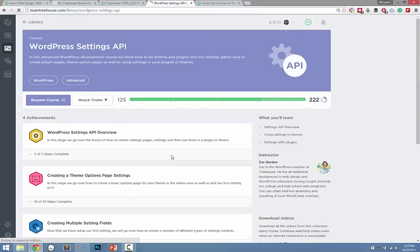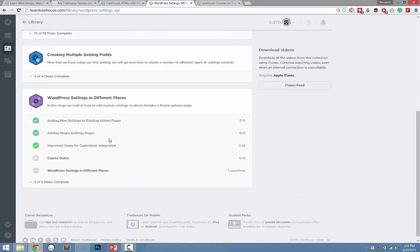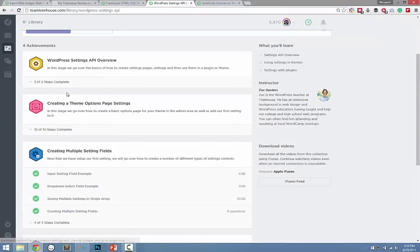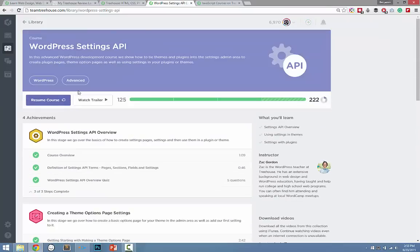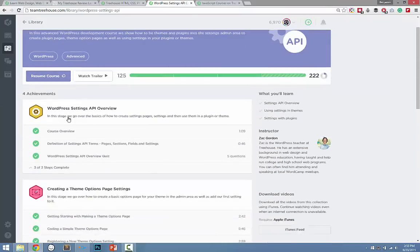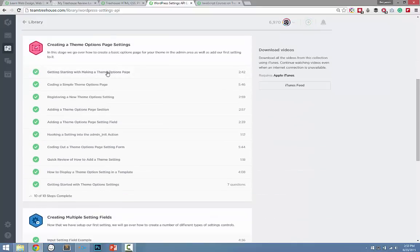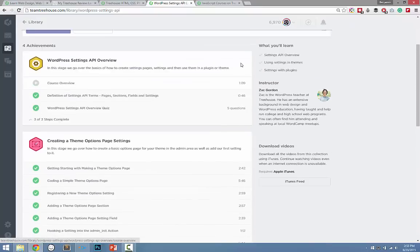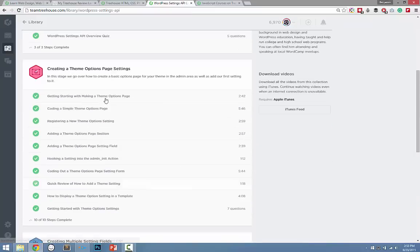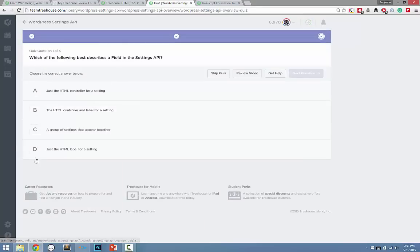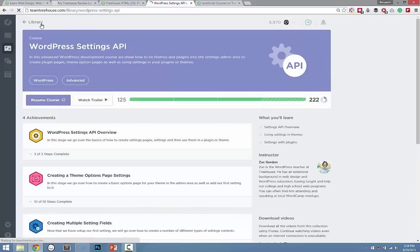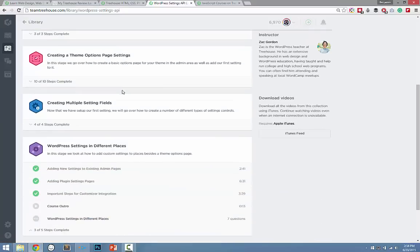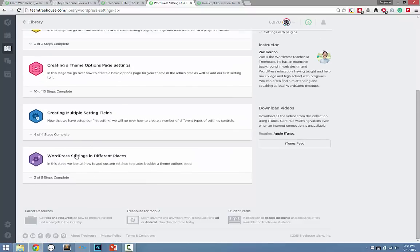Treehouse does an insanely good job of explaining these sorts of things. If we look at the Settings API course, this is basically how the courses are organized: you have your primary sections, then all the videos within that section. They're usually short videos — the longest one is about 10 minutes. At the very end of each section, you are asked to complete a quiz based on the content of that video.